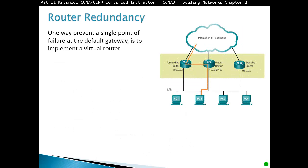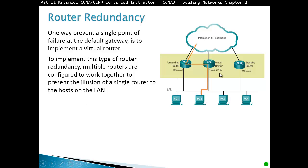Router redundancy. One way to prevent a single point of failure at the default gateway is to implement a virtual router. We have our default gateway and an alternate gateway, and we create a virtual router that both physical gateways maintain. All our PCs point to this virtual router. So for as long as the virtual router is live, traffic will go through either the primary router or the secondary router. If the primary router fails, packets will start flowing through the other path. The hosts on the LAN only see the virtual router — they don't know the individual physical routers exist.